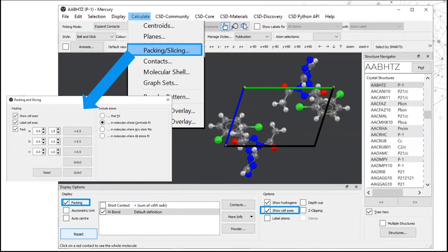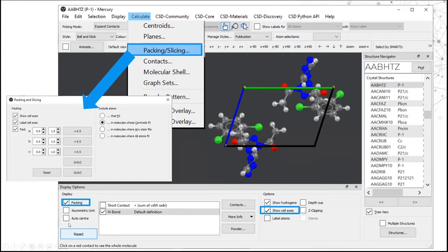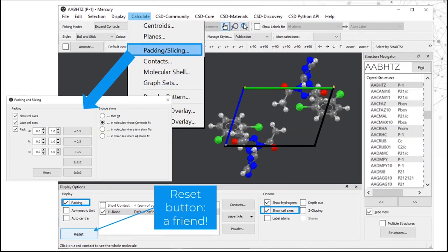Up until now we've been looking at display options for the molecule itself. If you want to explore the 3D nature of the crystal in more detail, you'll want to turn on packing — how the molecules pack together in the crystal. Go to Calculate, Packing and Slicing to get a pop-up where you can choose how many unit cells are displayed and whether unit cell axes are shown. Or use the display options toolbar at the bottom to turn on packing and show cell axes. Don't forget the reset button on the bottom left as you explore.